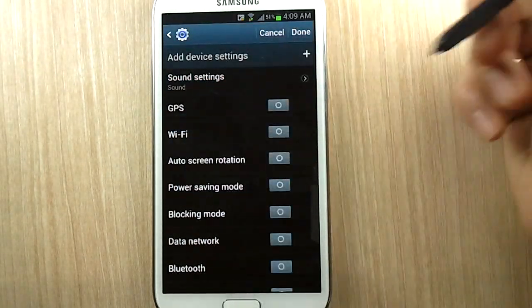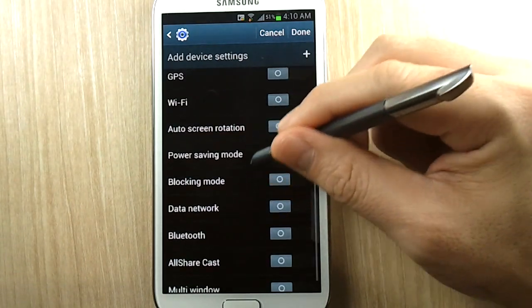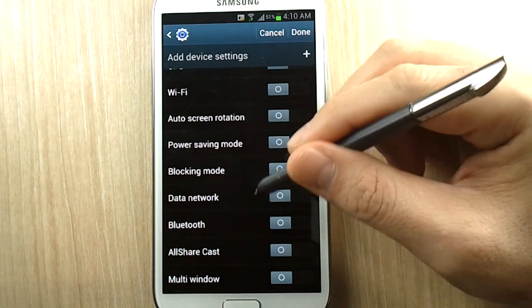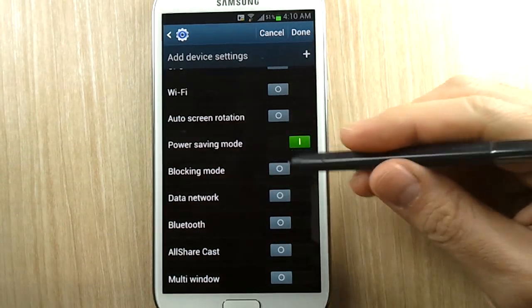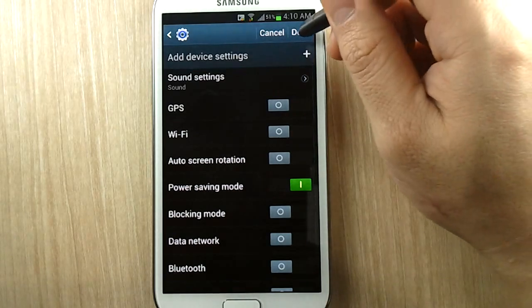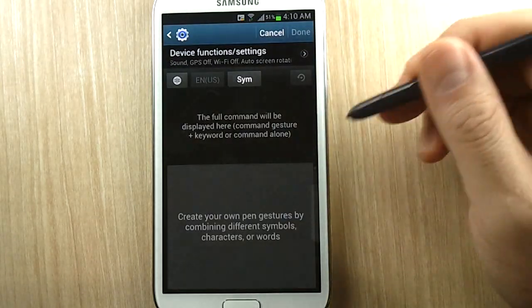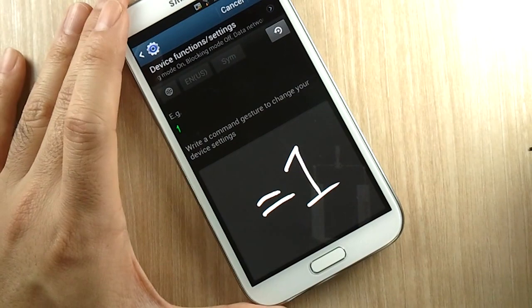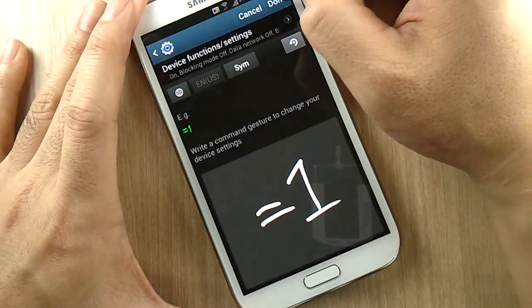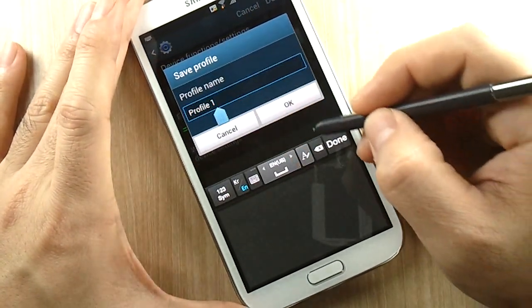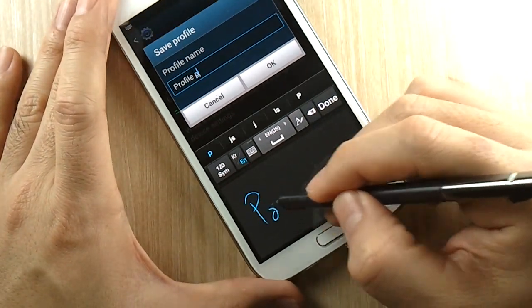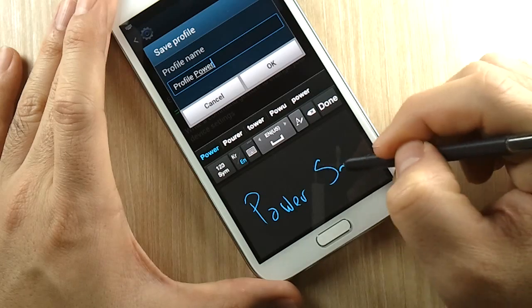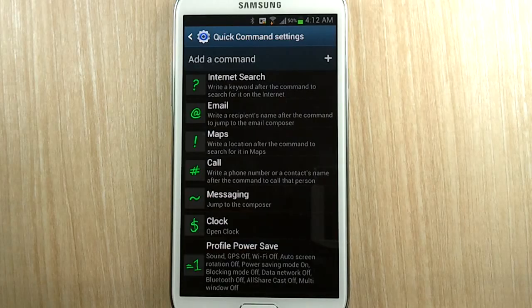And we'll want to create a power profile that considers battery. So let's make sure we get our phone calls but let's turn off GPS, Wi-Fi, auto screen rotation. Let's turn on power saving mode, blocking mode, data network, all that stuff. And let's click on done and we'll call this 'equals one'. Let's click on done and we'll call this power profile 'power save'.